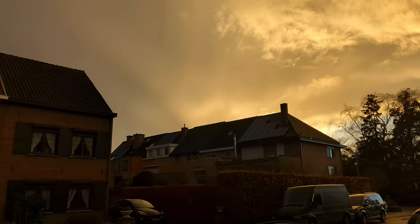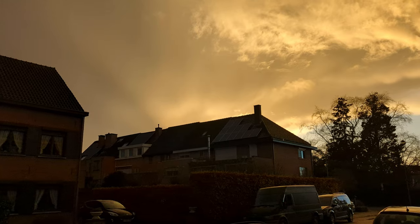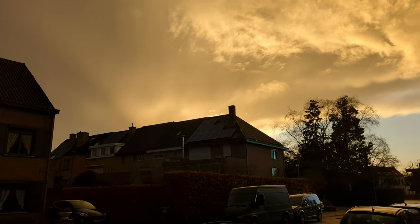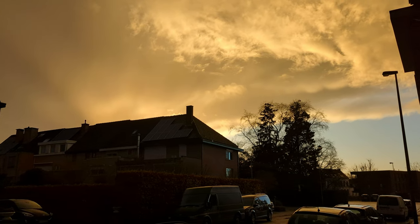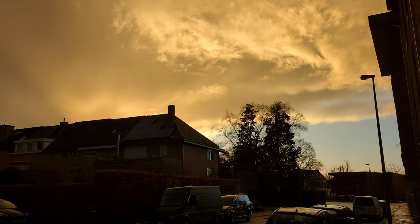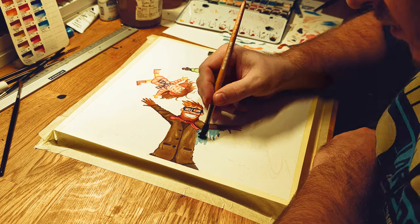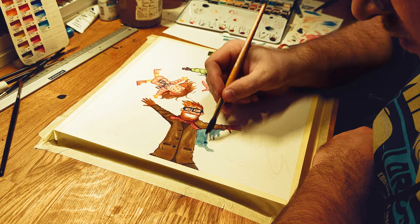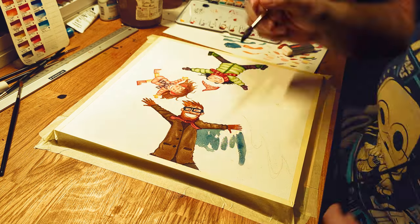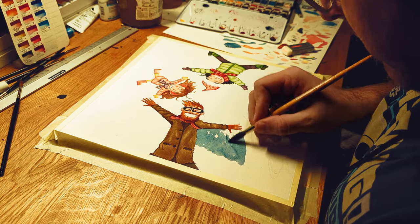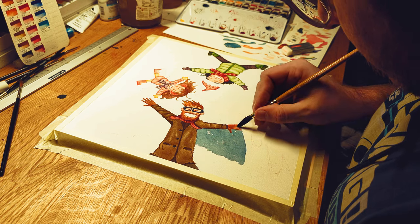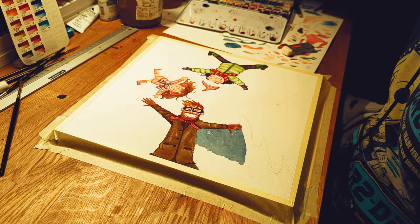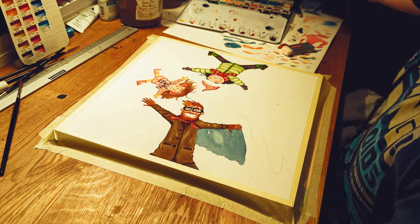And yes, there were moments of creative block. Times when the pen just wouldn't move. Yet, it led to a short film about this very struggle. A reminder that even in stagnation, there's a story to be told.